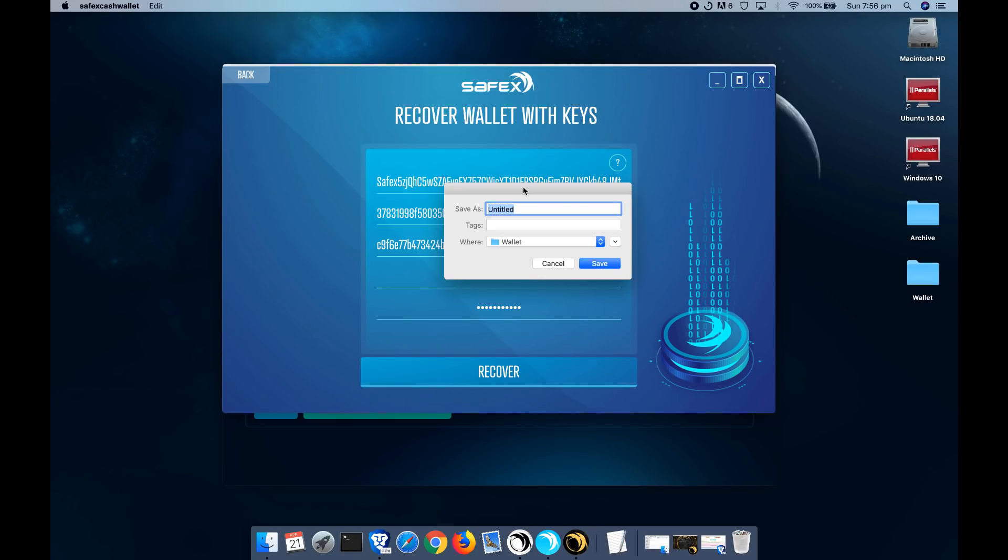So every time you load up, you're not having to resync with the blockchain and download all your transactions. The second one is a dot keys file, and that is actually a copy of your private keys in an encrypted file as well. So nobody's able to open that without the password which you've just set here.